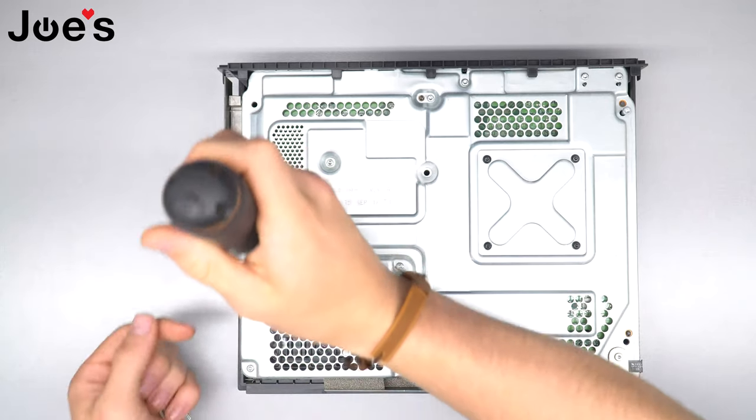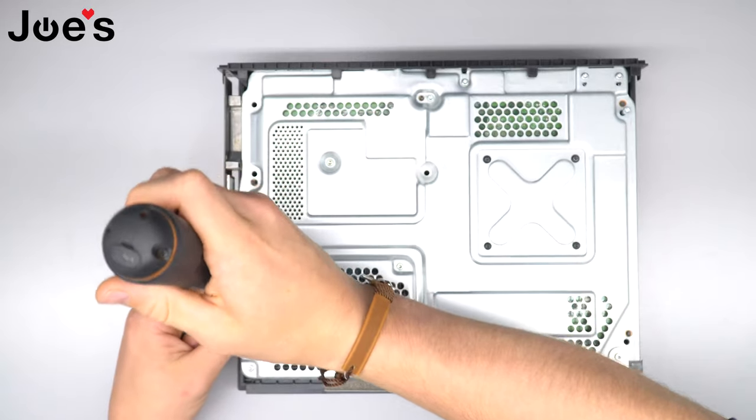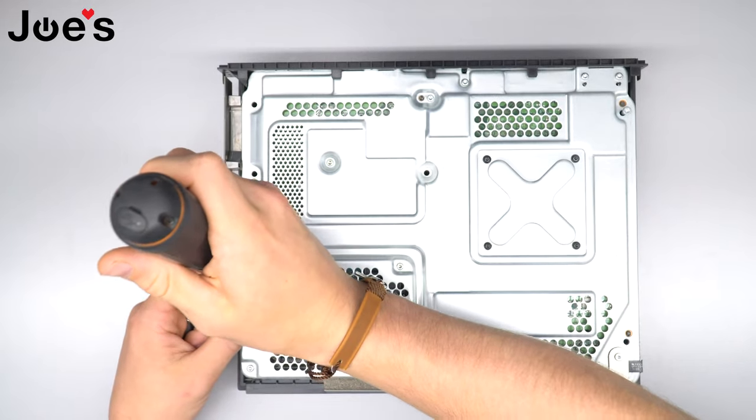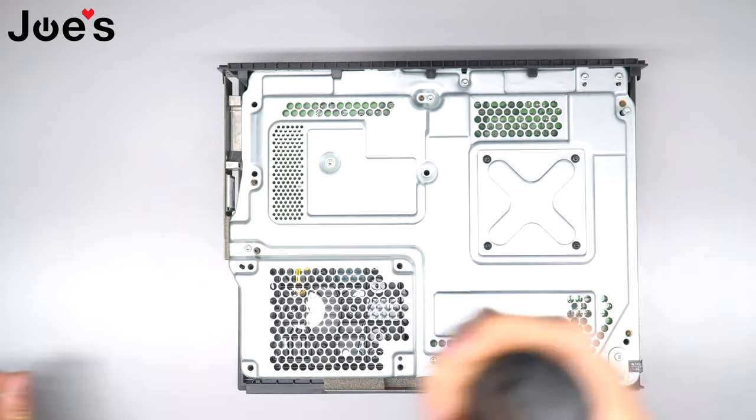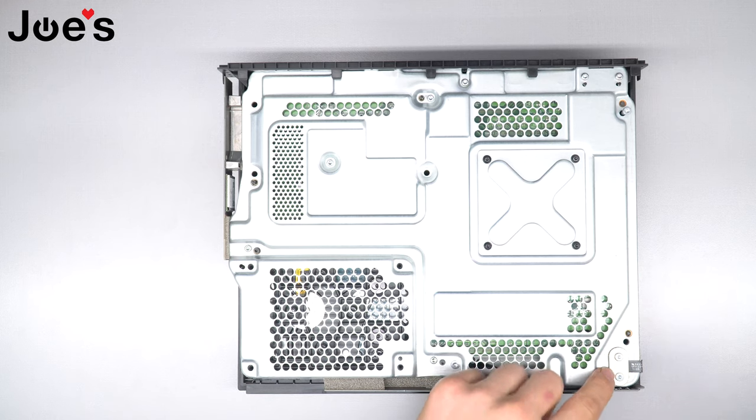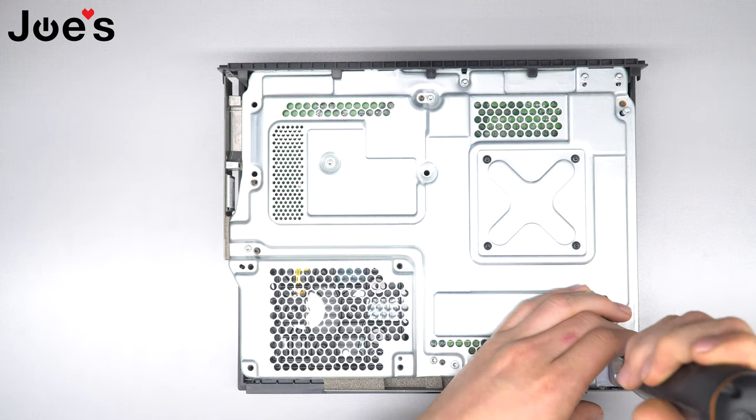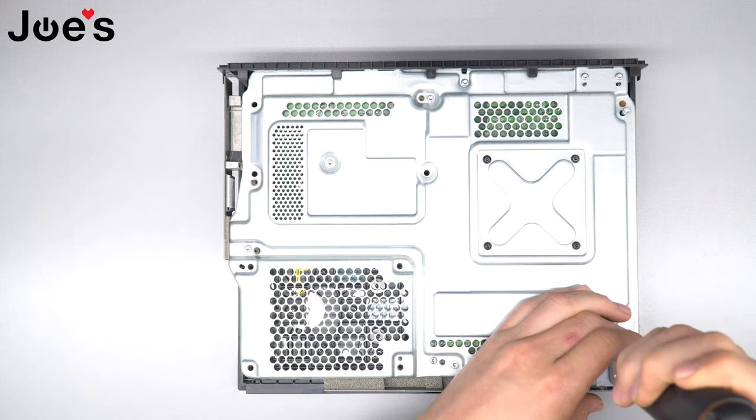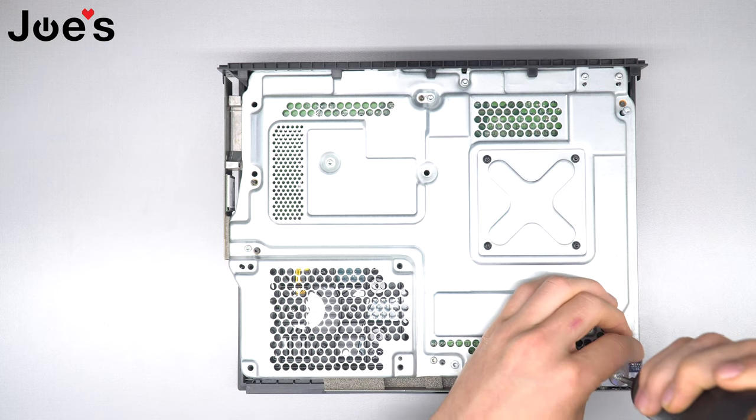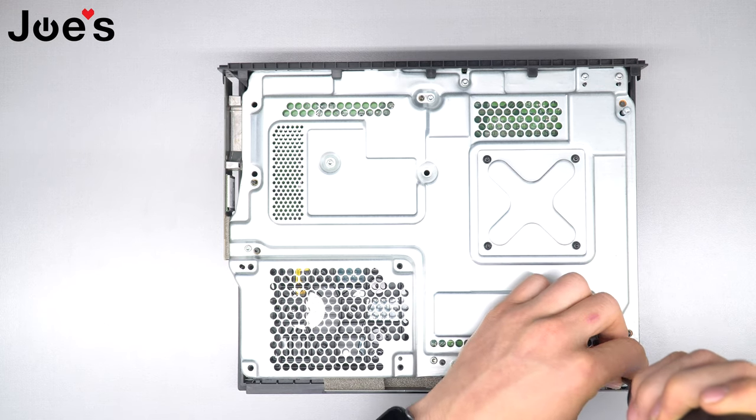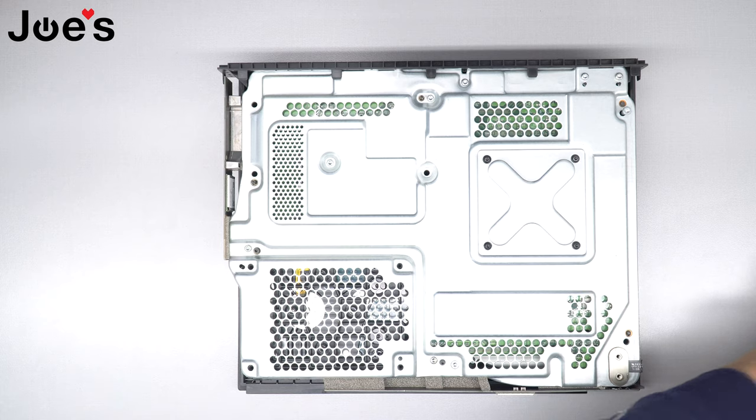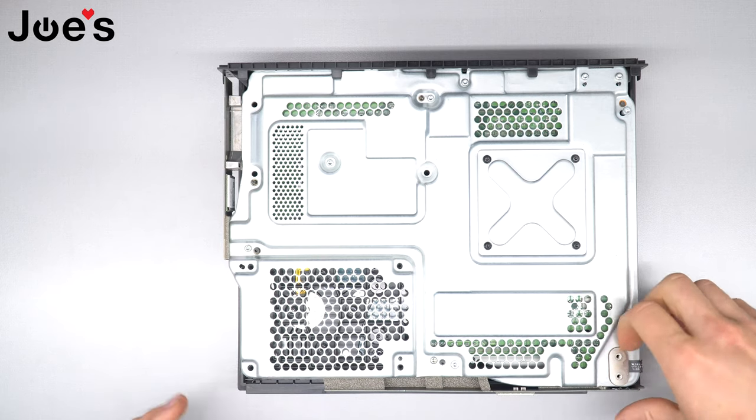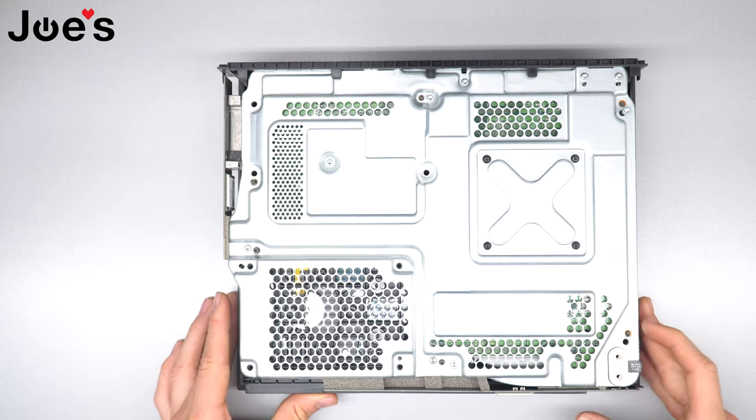These four screws are the ones that hold in the hard drive. Now I'm going to switch bits to remove these two - they are smaller than the T10. Put that all to the side.